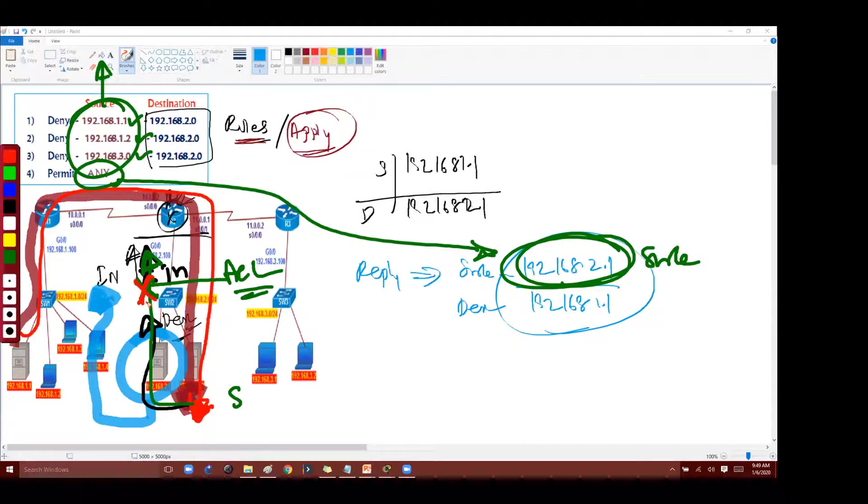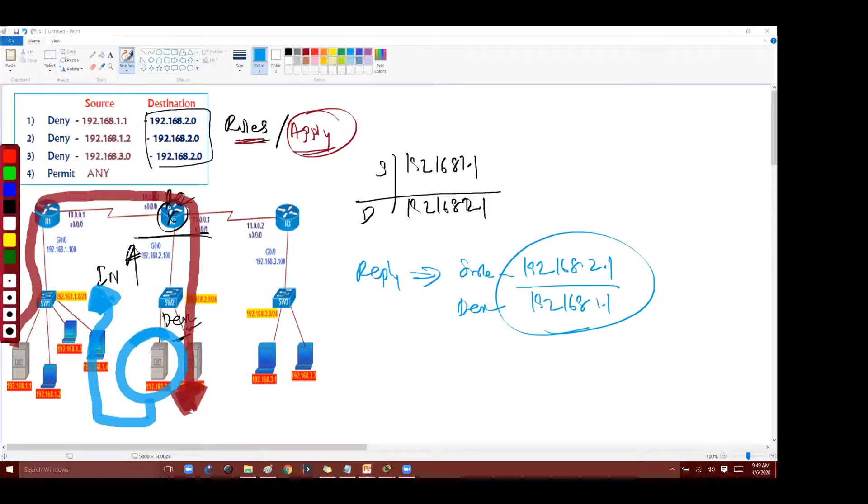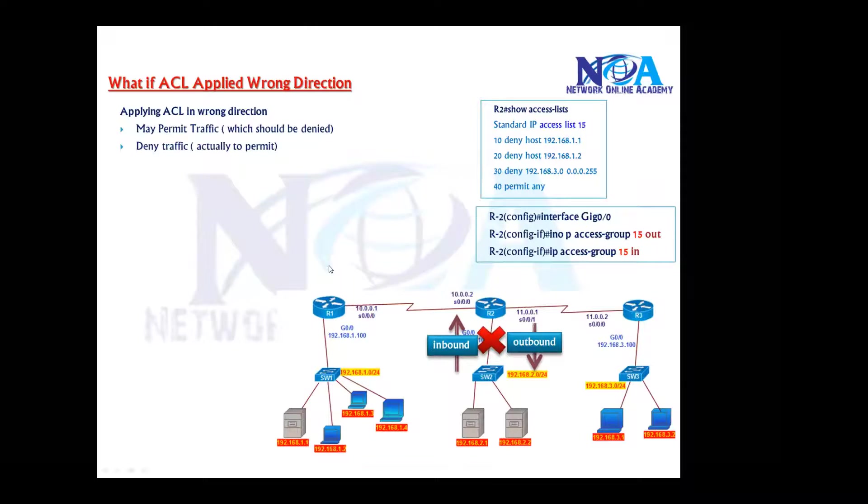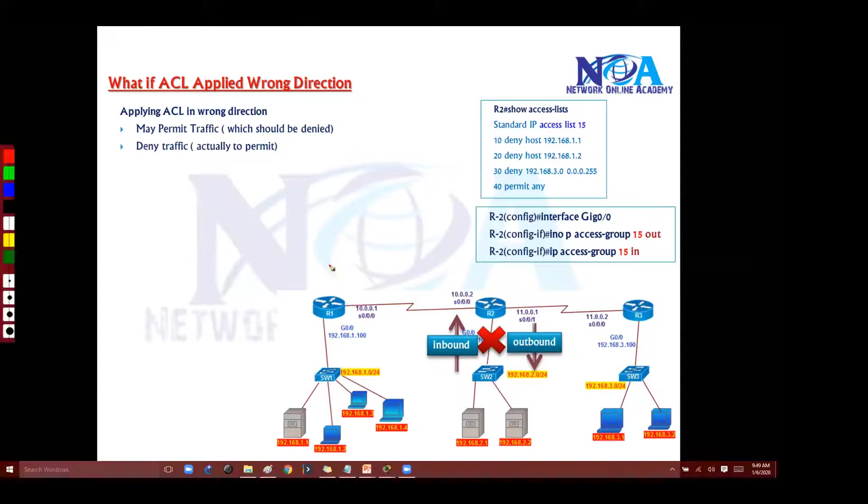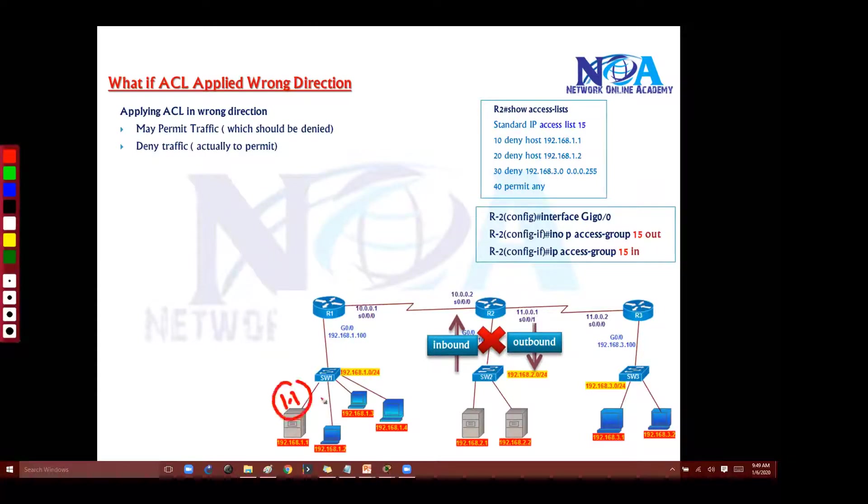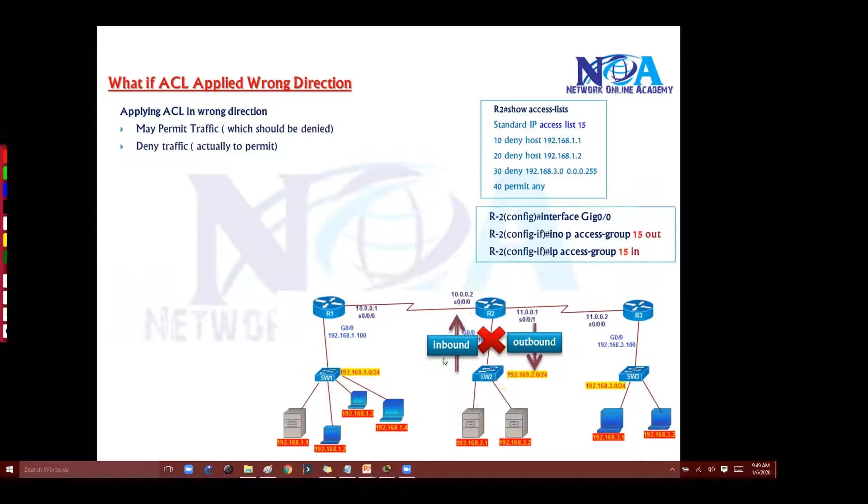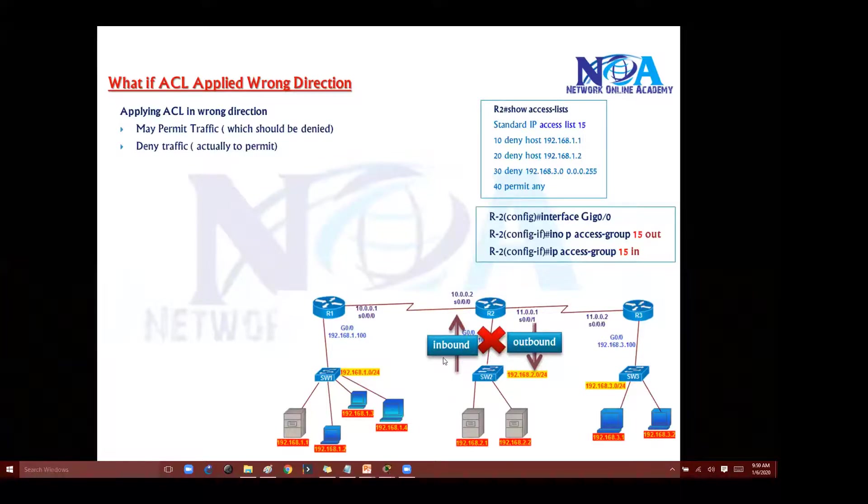So this is very important to know. The direction, if I apply in the wrong direction or if I apply on the inbound and if I assume the packets, how it's going to flow, because here I am entering the source. And when it returns, source become destination and destination becomes source here.